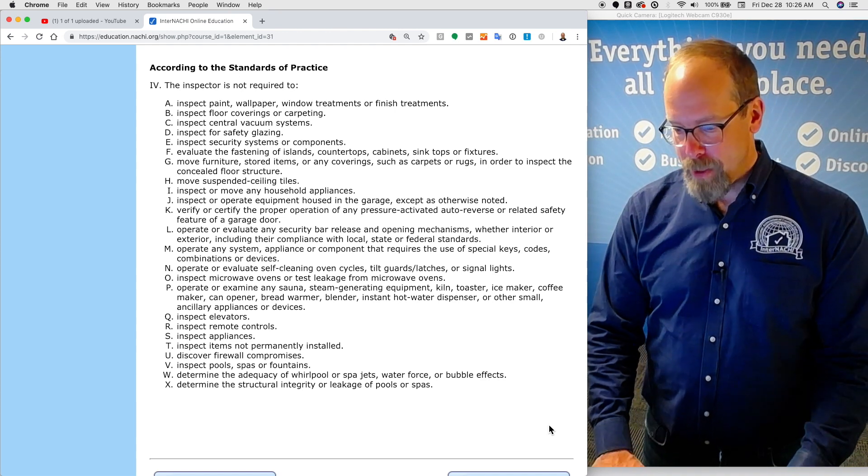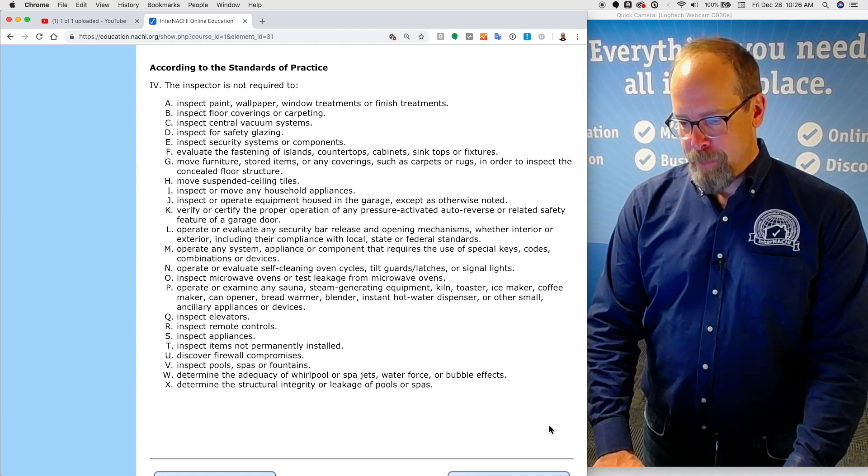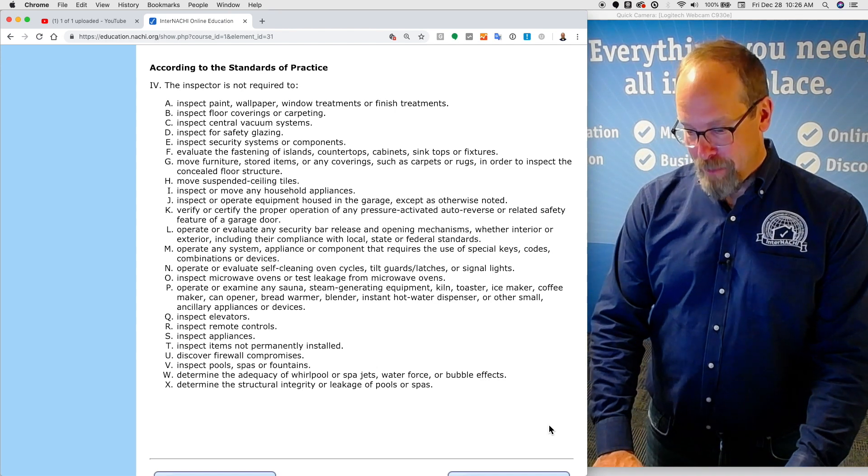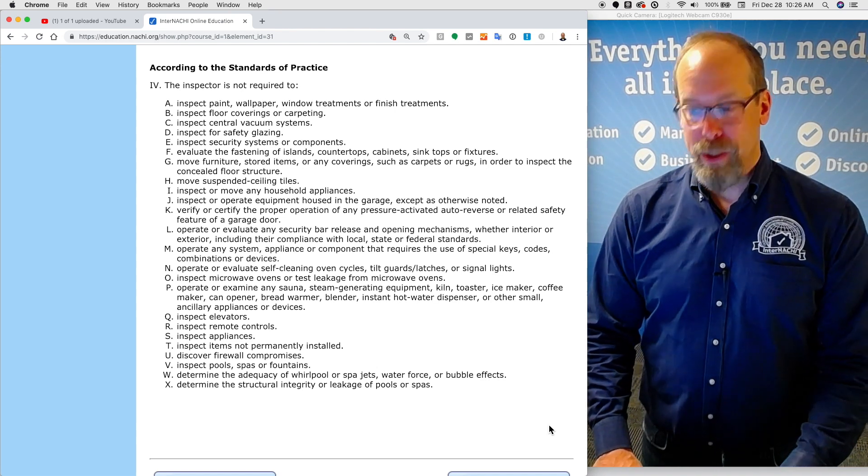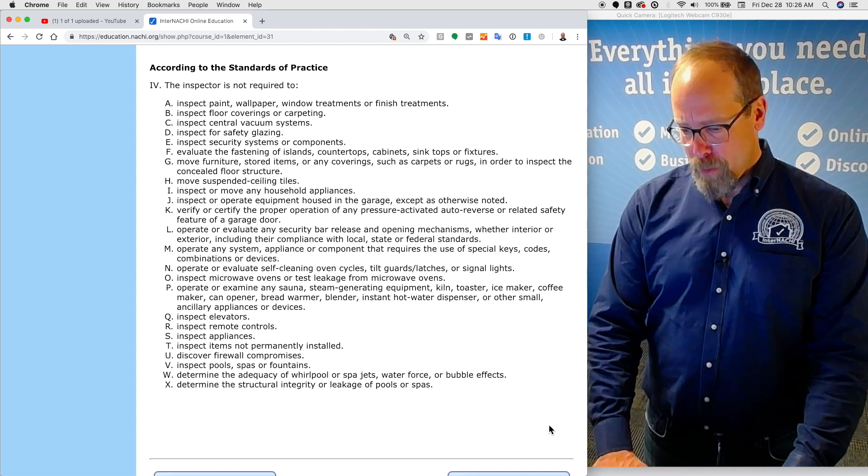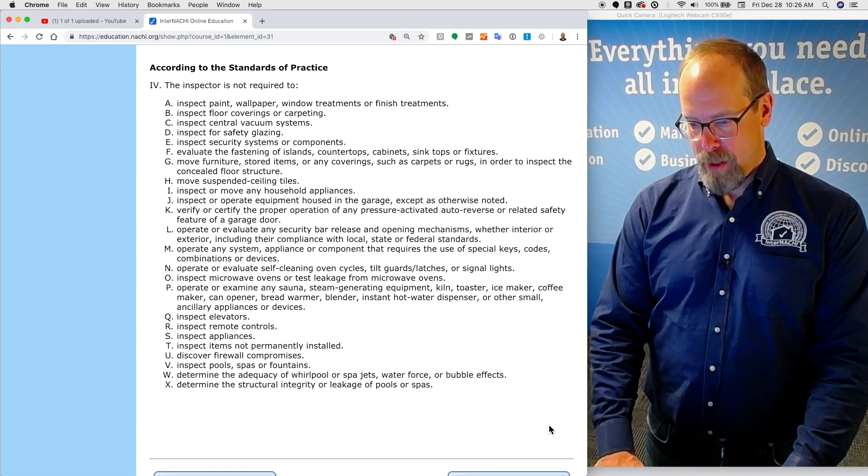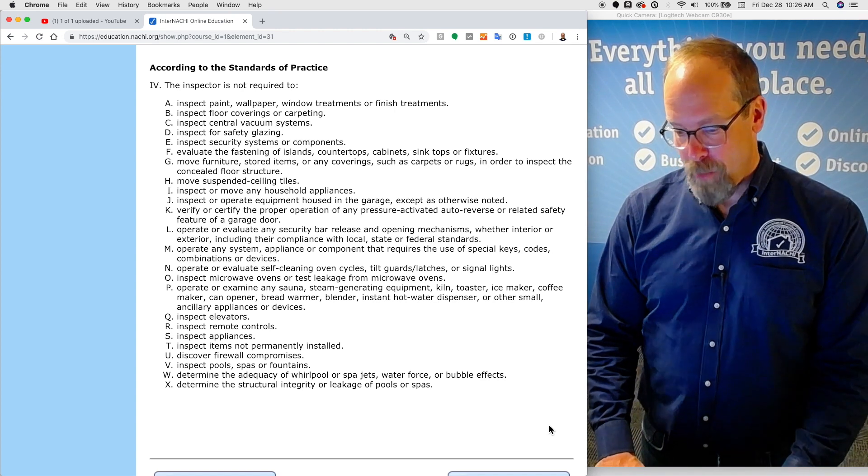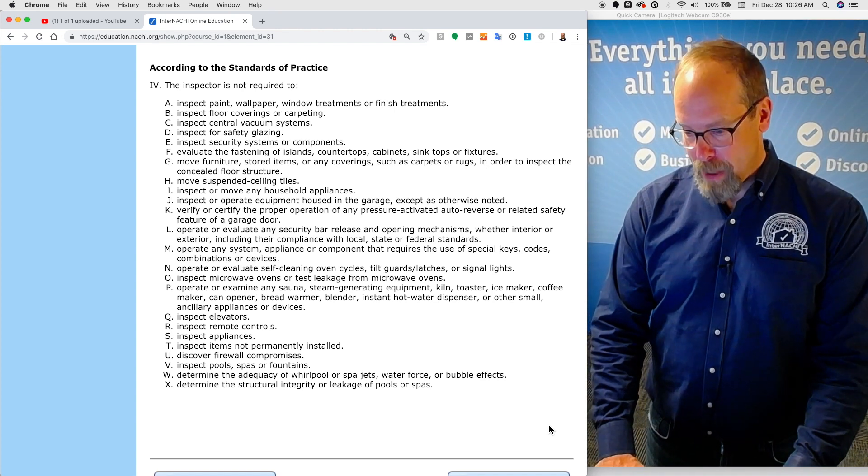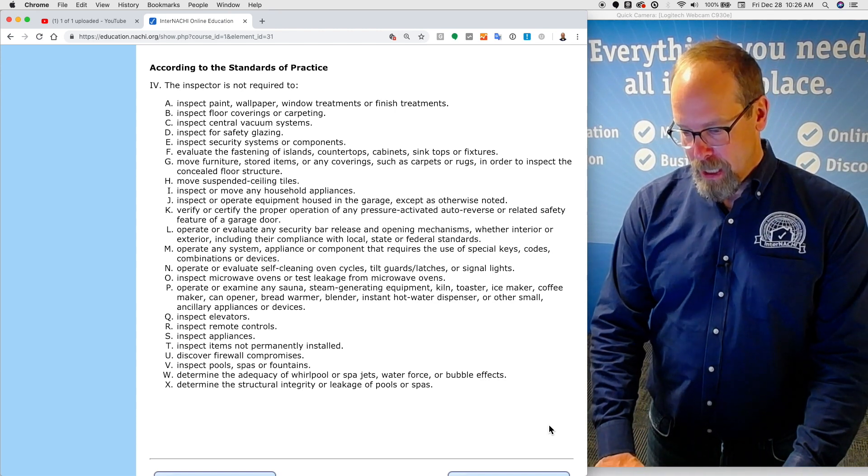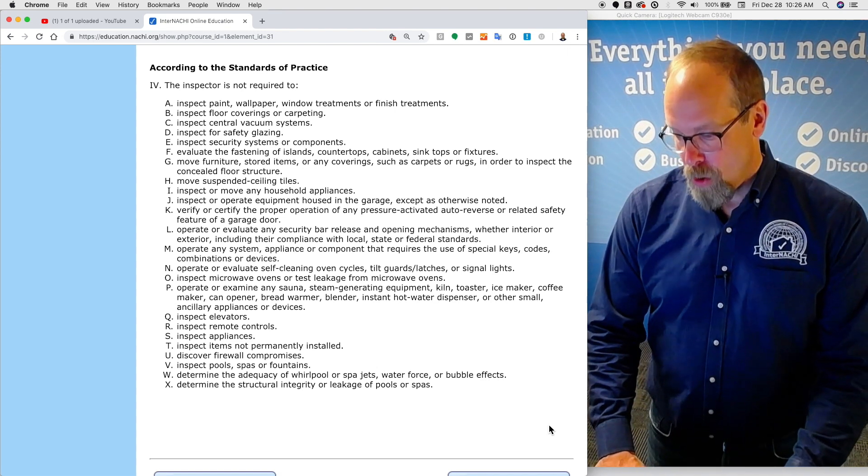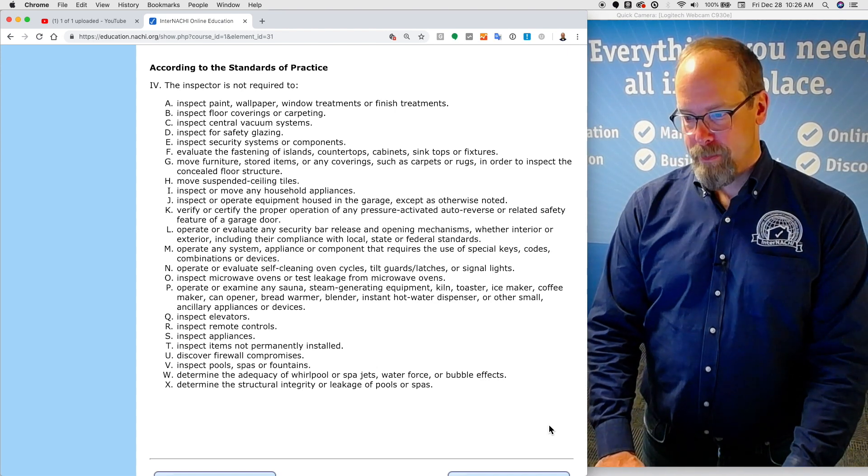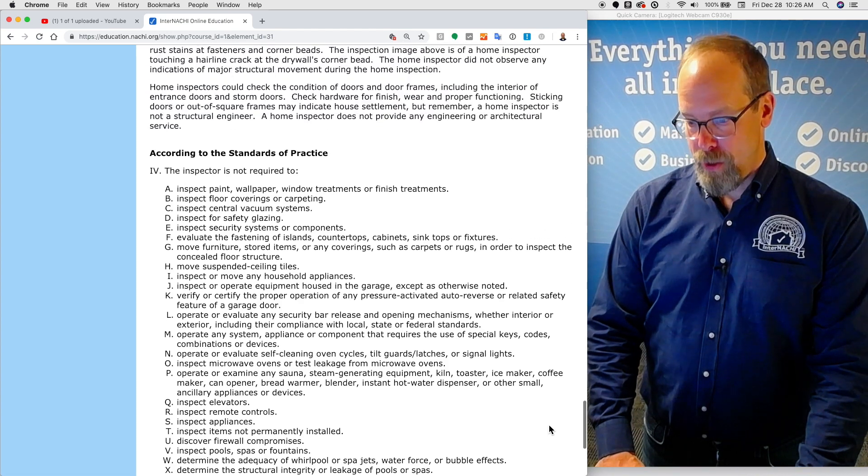You're not required to inspect microwave ovens. You're not required to inspect elevators. You're not required to inspect remote controls. You're not required to inspect appliances. You're not required to inspect items not permanently installed. You're not required to discover firewall compromises. You're not required to inspect pools or spas or fountains. You're not required to determine the structural integrity or leakage of pools or spas. There's a lot you're not required to do.